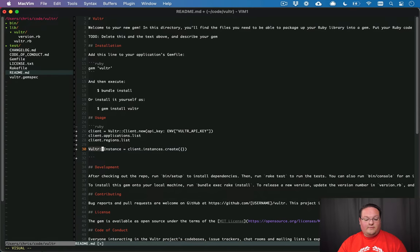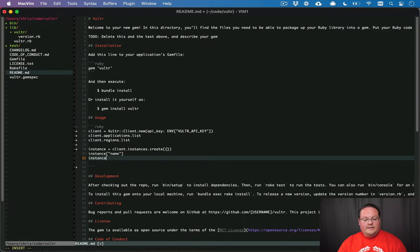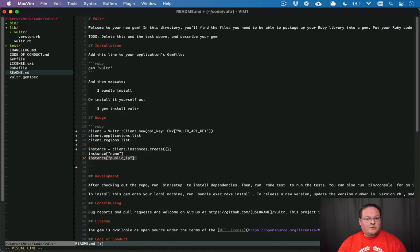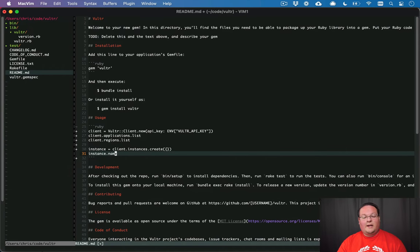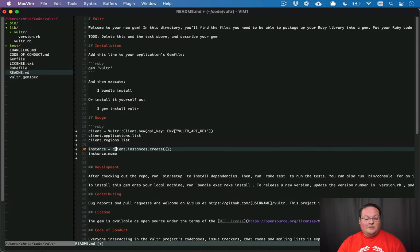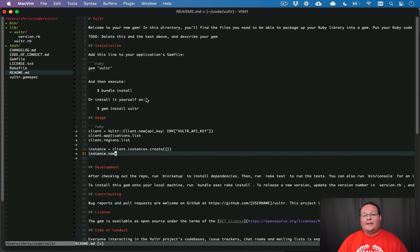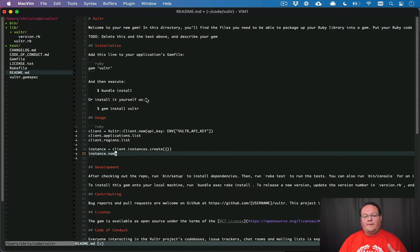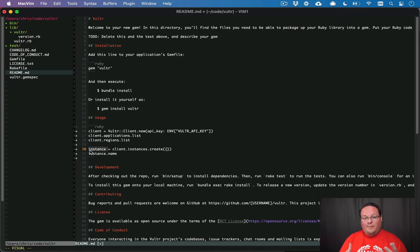So what would be nice is if we receive an instance back, instead of having instance name or instance public IP that with just a Ruby hash wouldn't be very nice to integrate with in our code. But it would be much nicer if we could say instance.name and just treat it like a regular old Ruby object. So that's what we're going to implement. So let's start building the client and see if we can make an API request to one of the endpoints and just get some JSON back.